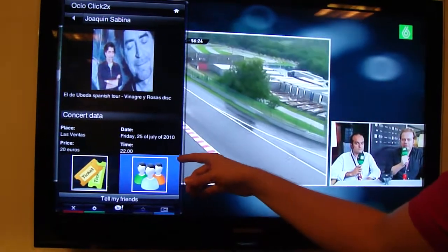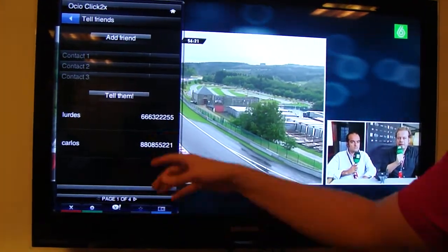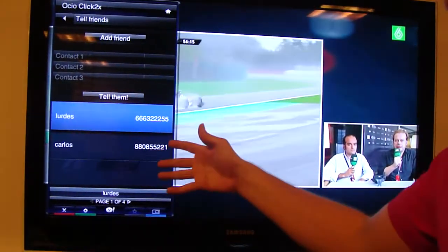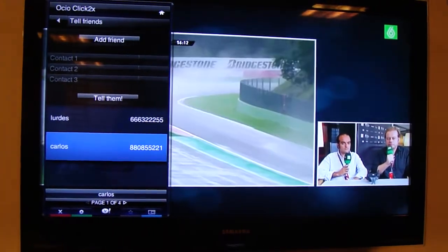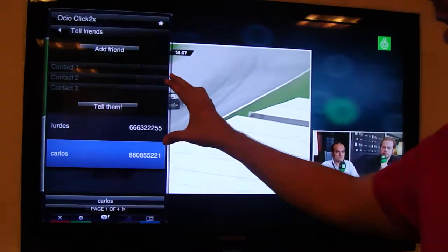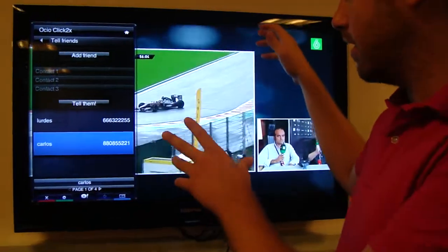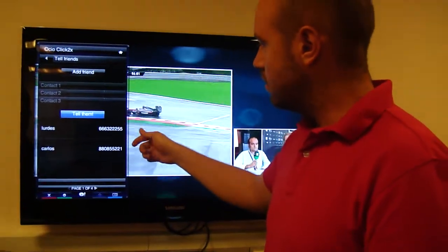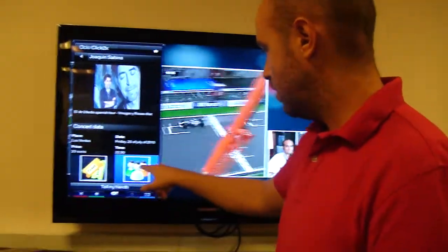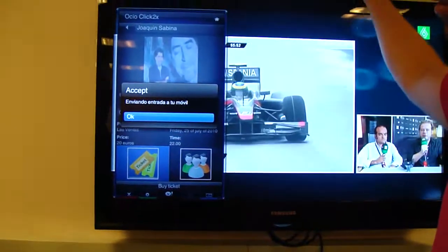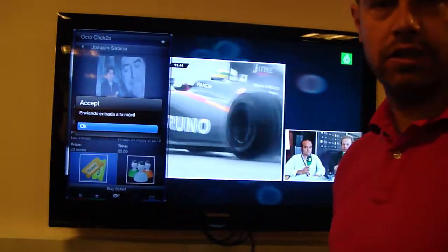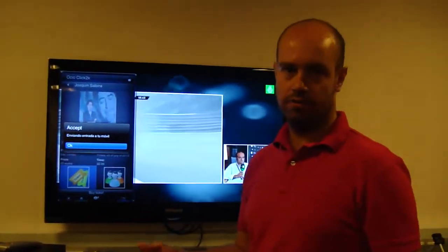Pablo can also share the concert details with other friends. He can choose Lourdes or Carlos in order to share information — in this case, the details of the Sabina concert. Keep in mind, this is a widget and Click2x is on the internet. When pressing the buttons depicted before, this will make requests to Click2x, which is on the internet. Click2x is responsible for delivering the message, establishing the call, getting the position, and all the functionality.